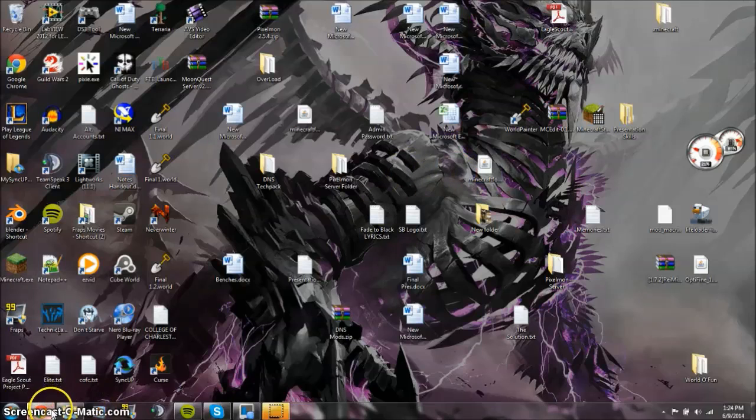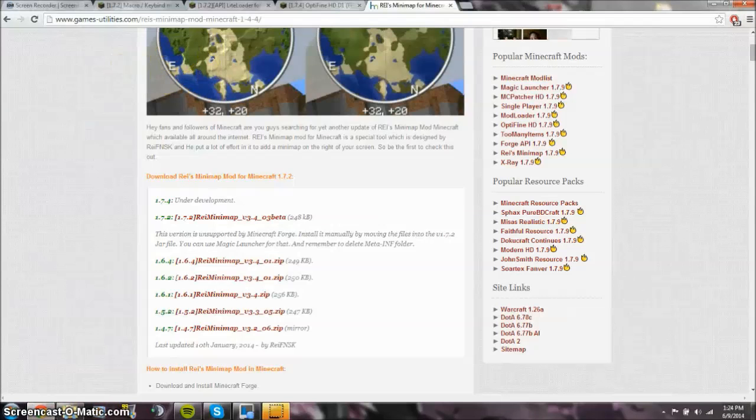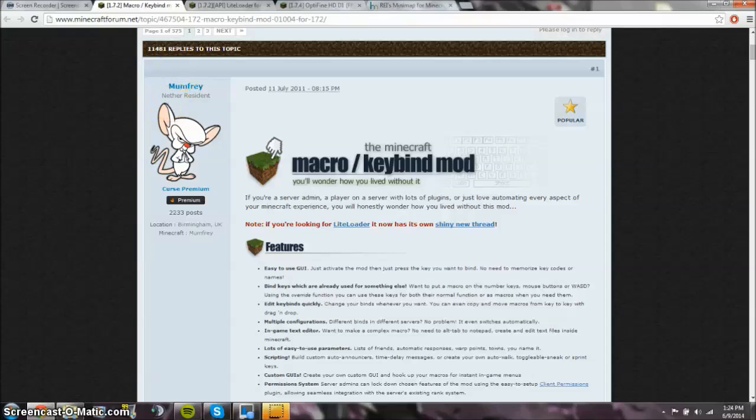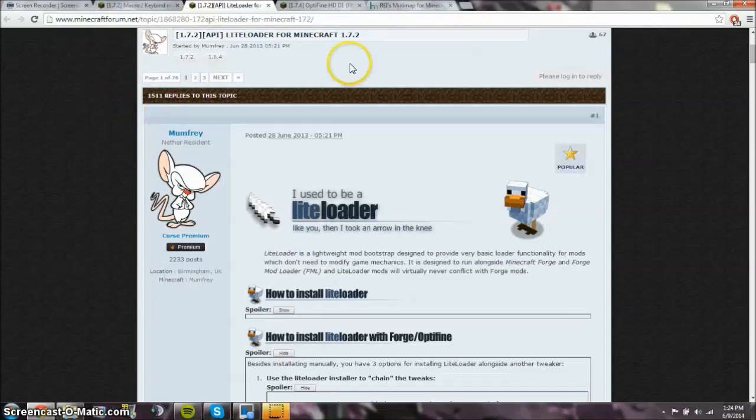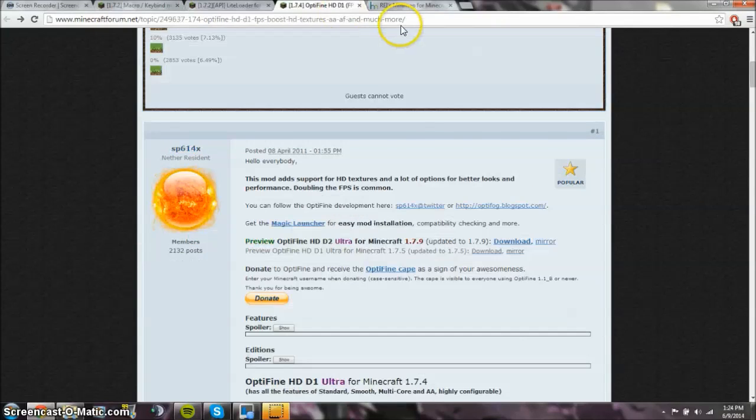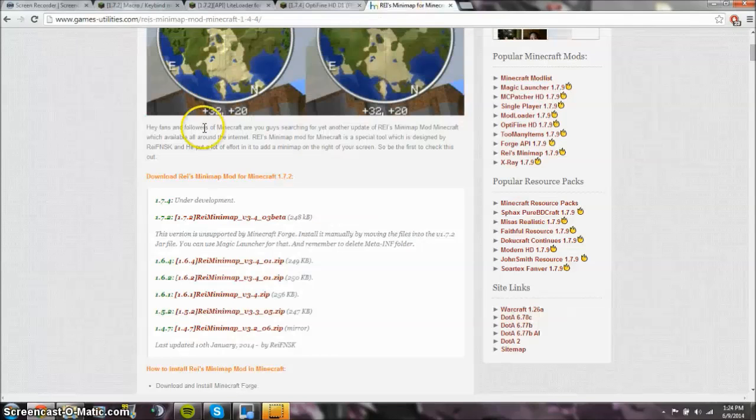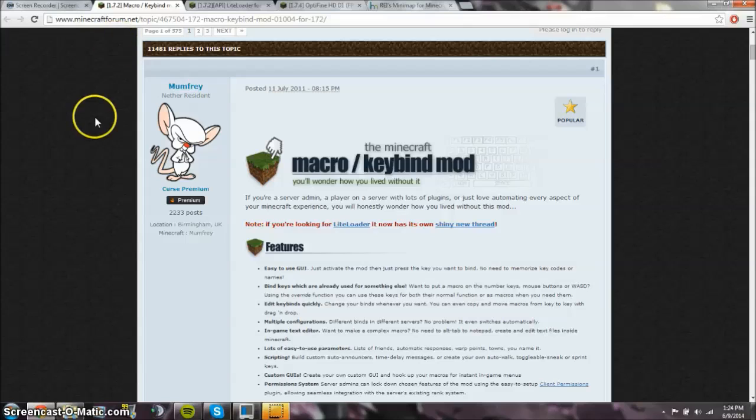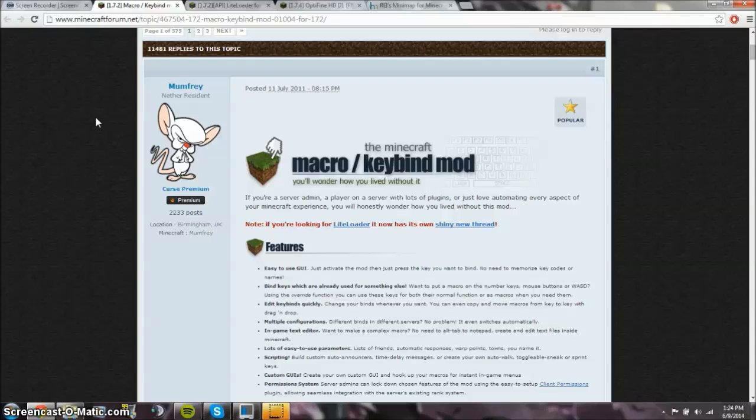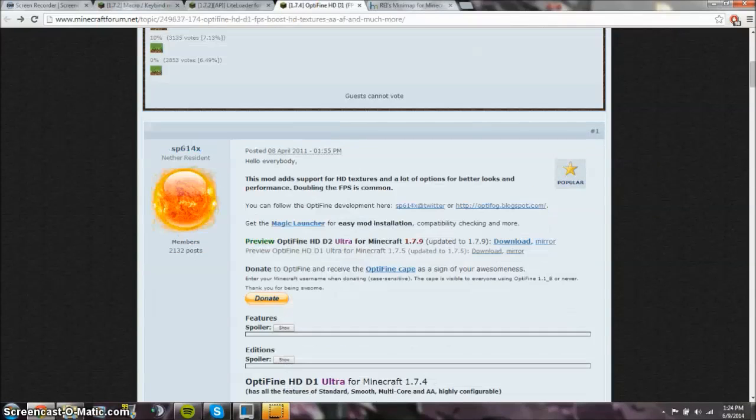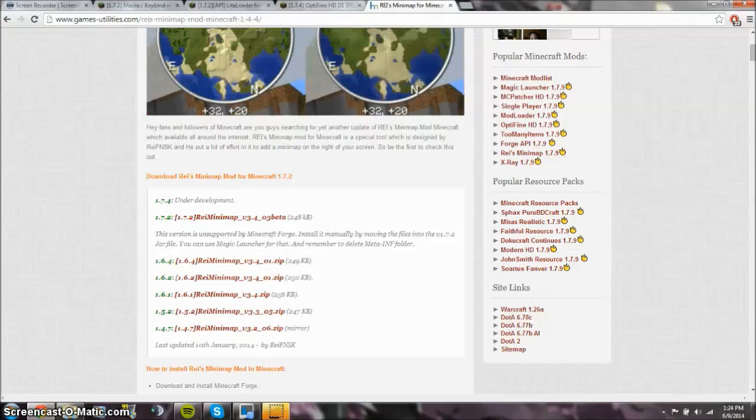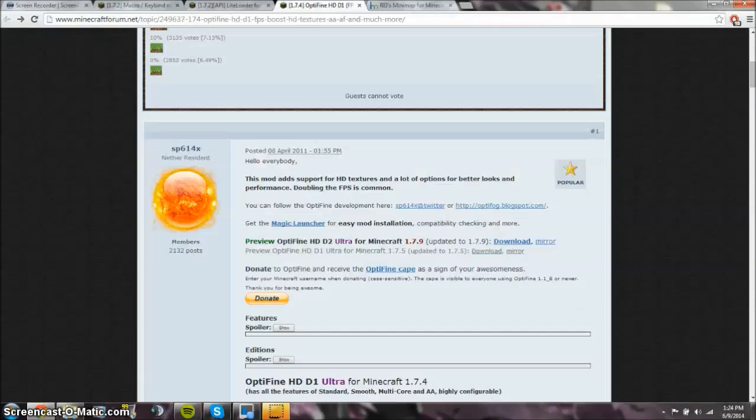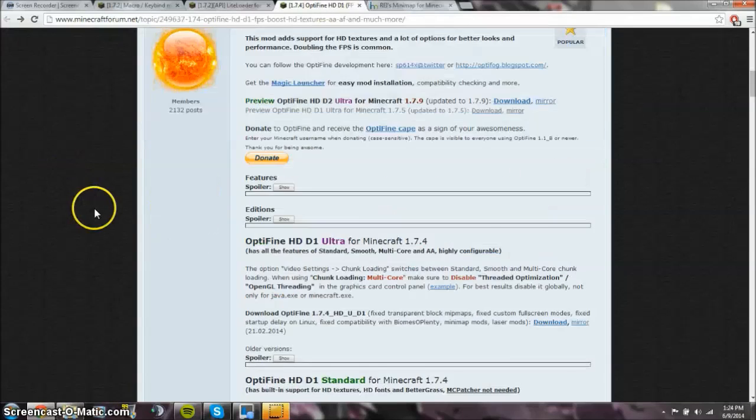So what you're going to be needing to do today is find Macro Keybind Mod, LiteLoader, Optifine, and Ryze Minimap. All the links for these that I'm using will be in the description so you can go ahead and find those. I recommend that you go ahead and have them all up because that would be pretty easy. But the first one we're going to be looking at is Optifine.